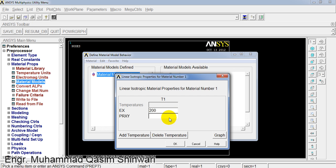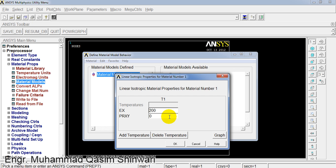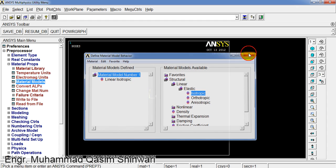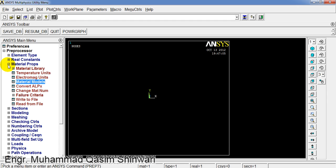The PRXY, that is the Poisson ratio, I am keeping it 0. Click OK and now close it.